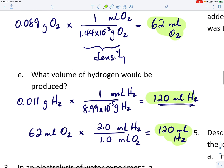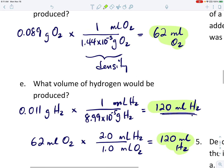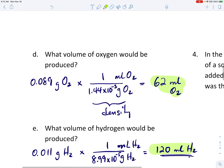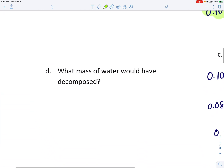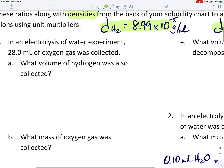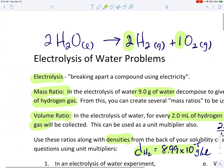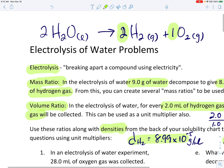So there we have it. We went through one complete problem on the worksheet. We've used the mass ratios, the volume ratios, and densities. The other questions on the worksheet are very similar, so you can pause and give those a try. Good luck. The answers will be posted on Google Classroom for you later on.